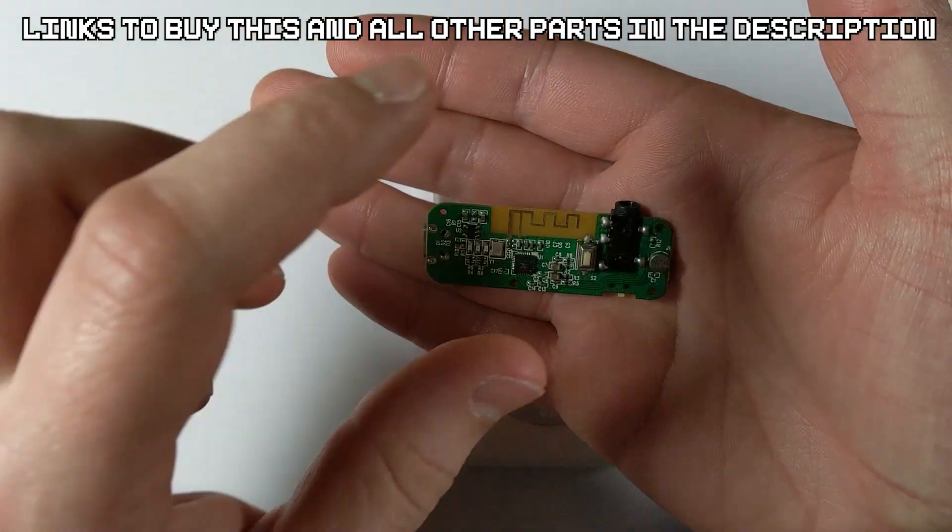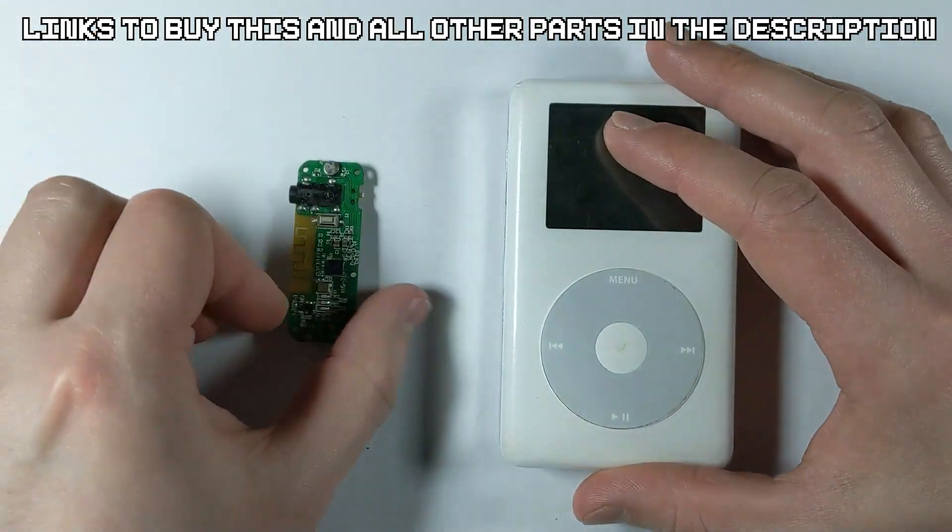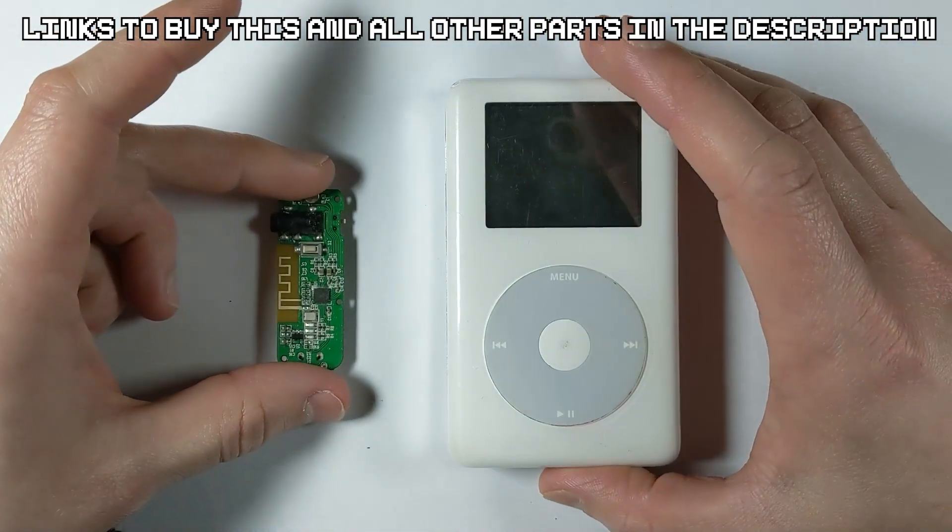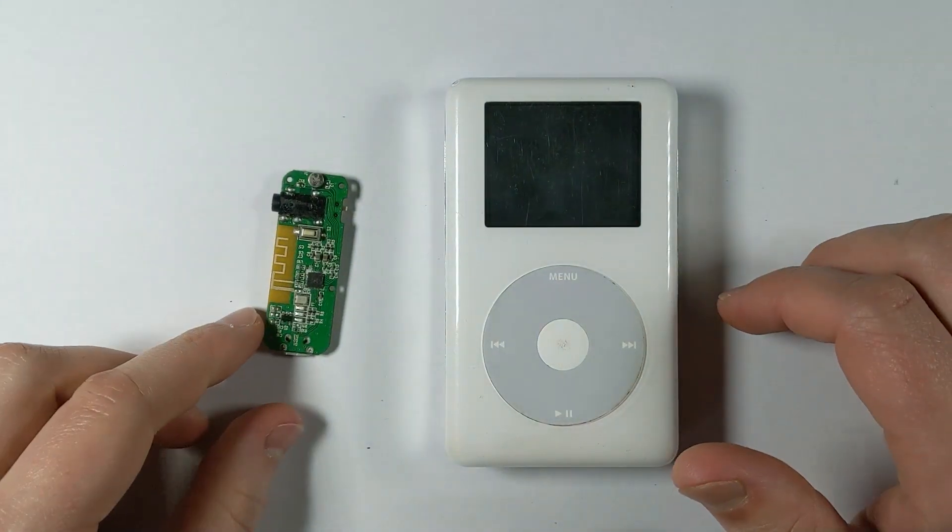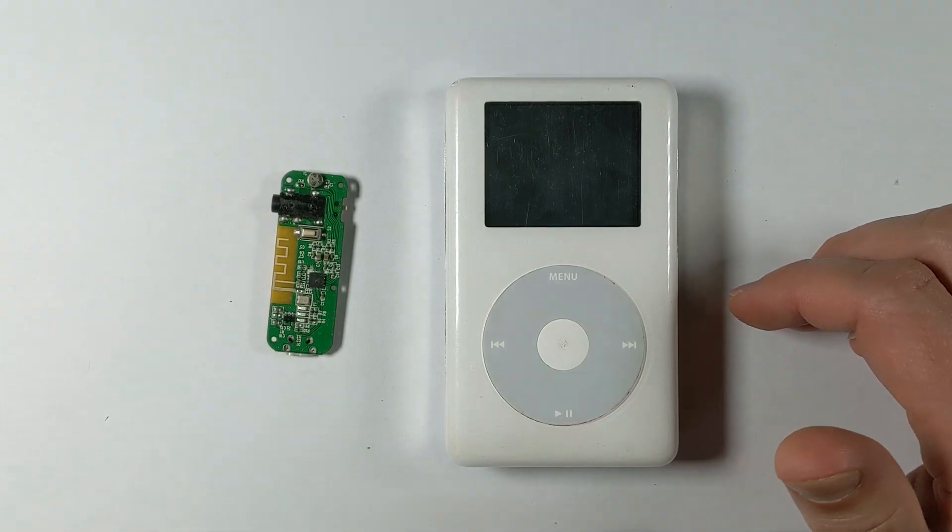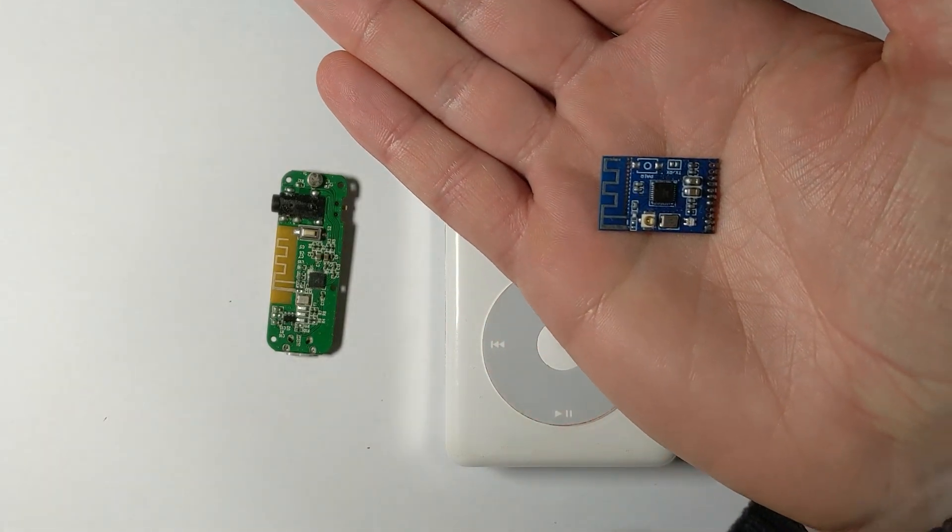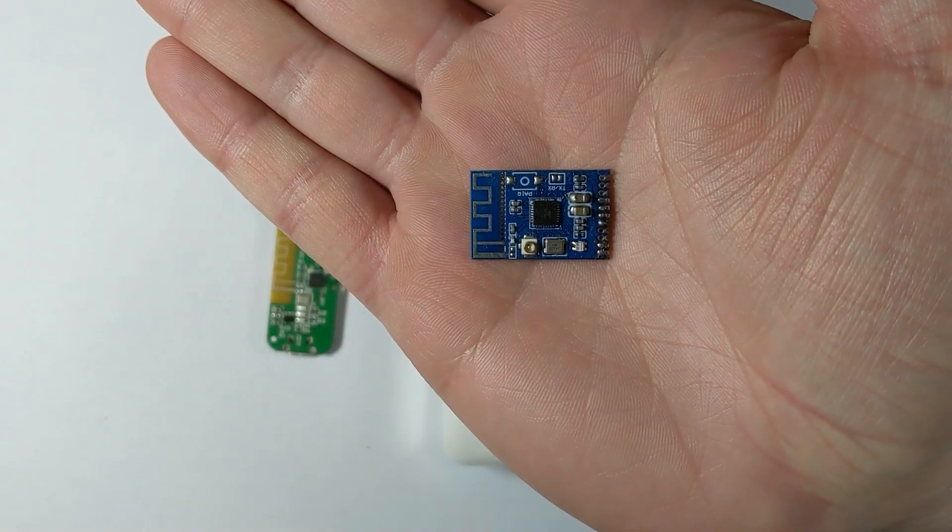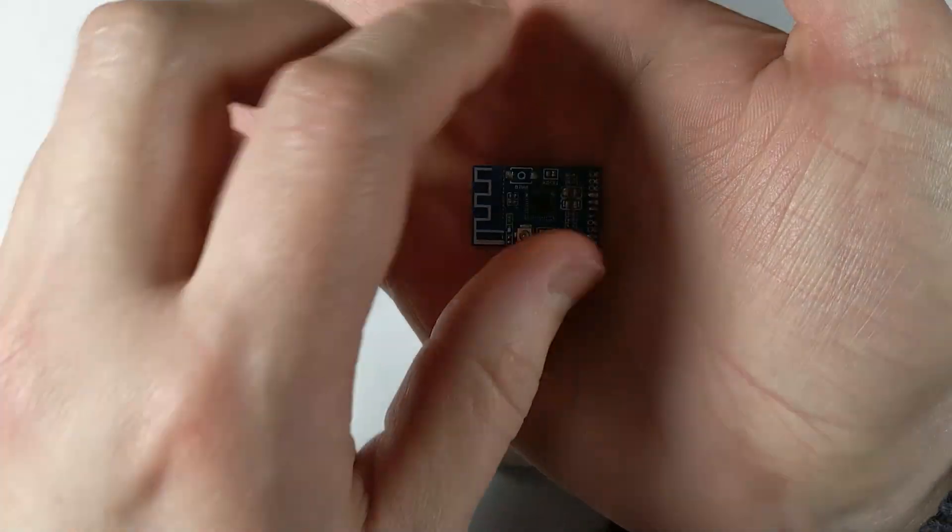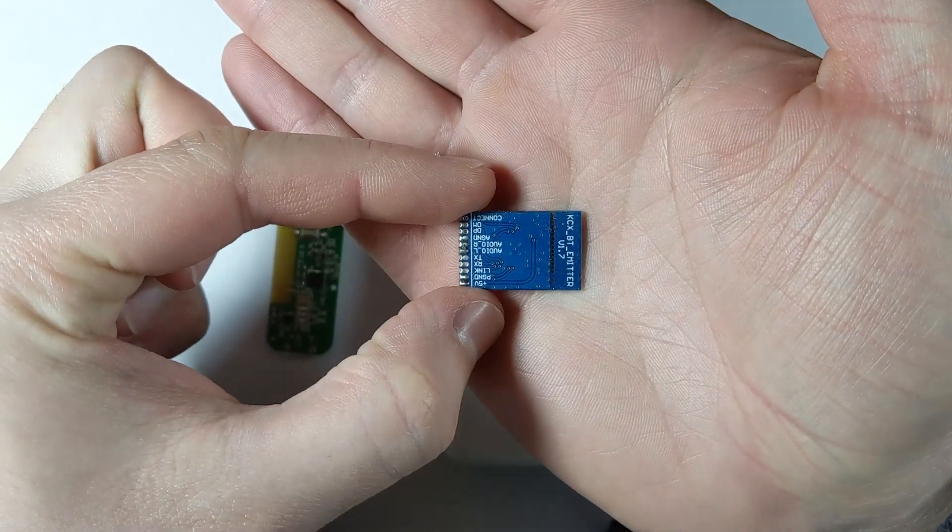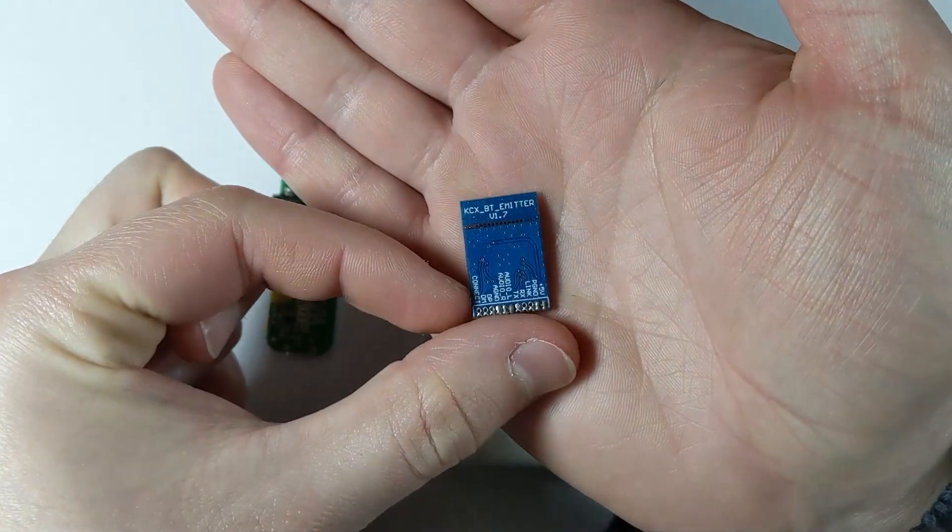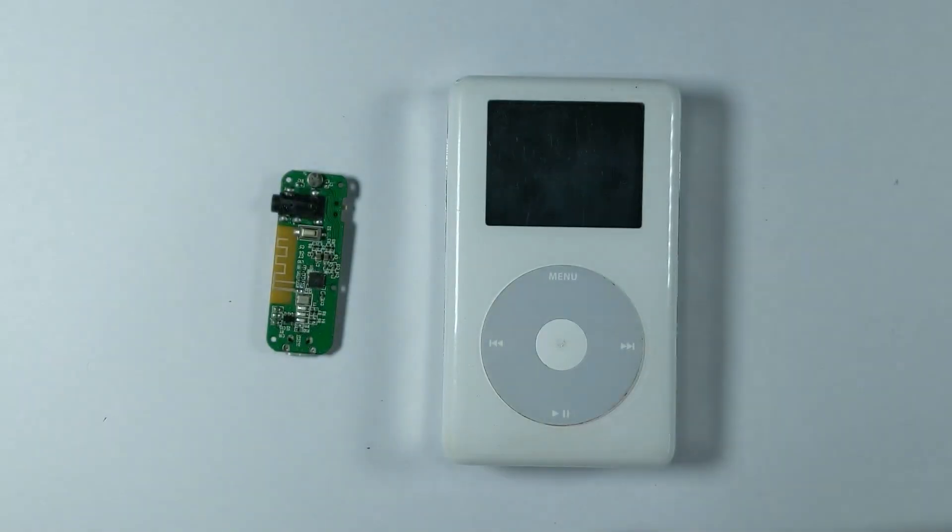I know that's a bit different than the circuit board we used in the iPod Classic 5th gen video. That was the KCXBT emitter board. But the problem with that one, although it is a great board, it doesn't have any mechanism for turning the Bluetooth on and off. So I wanted to try one in this one where instead of using a switch we could just use the button.